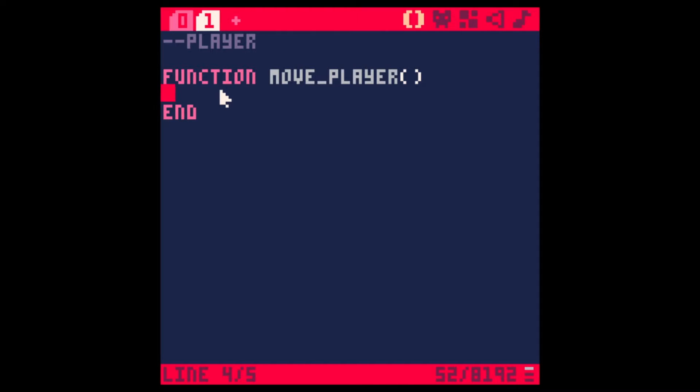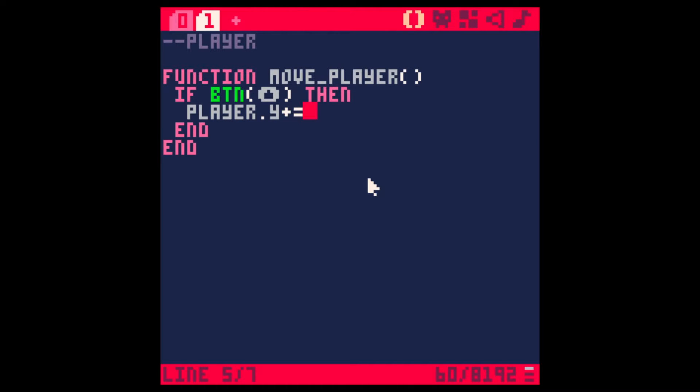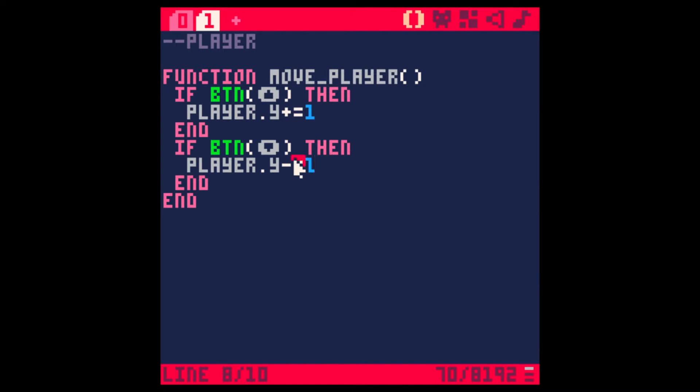Let's make that function which is added to the update. Move player. And we'll say that if the player presses the up button, then the player Y, because we wanted to move up and down, will increase by, say, 1. And if the player presses the down button, then we will change the player Y by 1, but in the opposite direction. And we should, yeah, we can move it now, but that's upside down. I got the controls wrong. Let's just swap that.